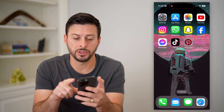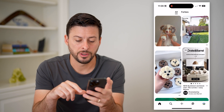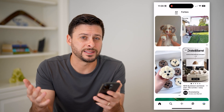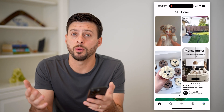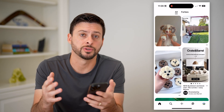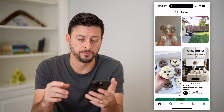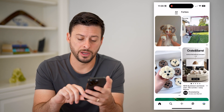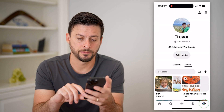Let's open up Pinterest here — I'm on the app. You can do the same on a web browser on Pinterest.com as well. I'm going to tap on my profile at the bottom.